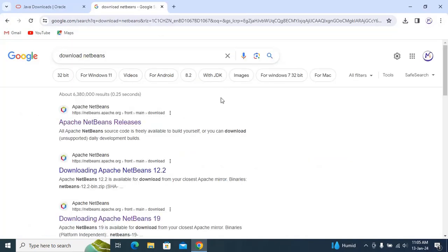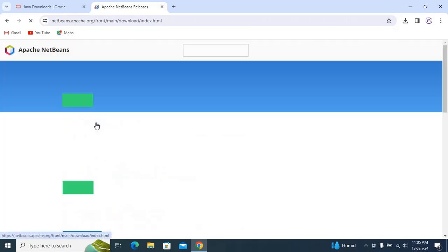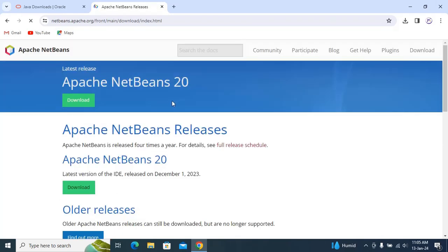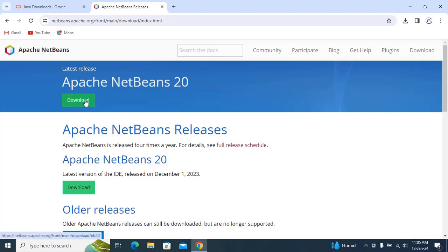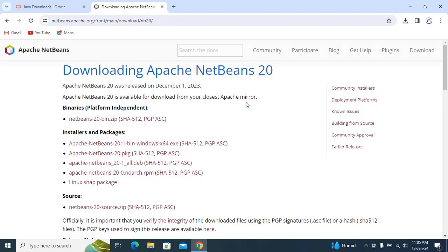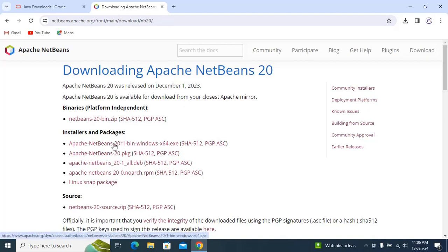Now type 'download NetBeans' in any browser and then click on Apache NetBeans Releases. You can see Apache NetBeans 20. Then just hit the link and you can see Installers and Packages and Dependencies — just click on the Apache NetBeans installer.